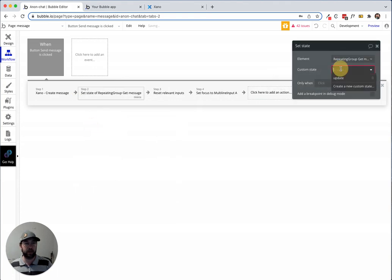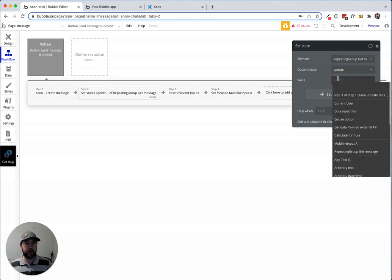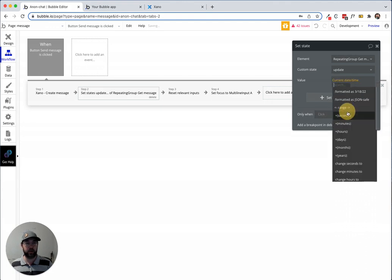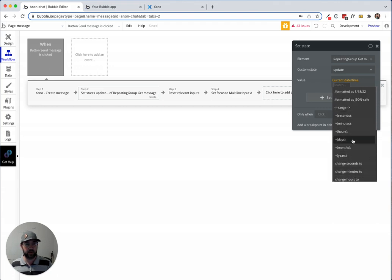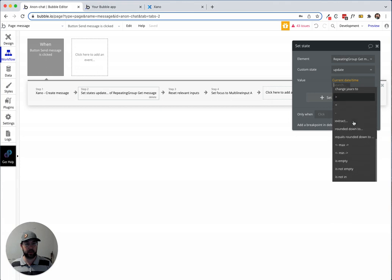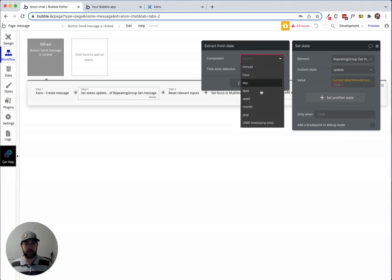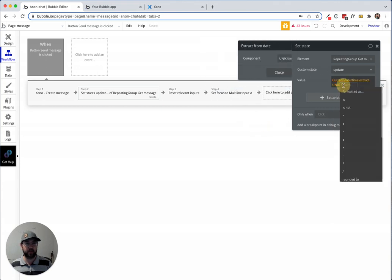I'm just going to grab current date time and extract Unix timestamp, format it as a number. It just needs to be a text there.